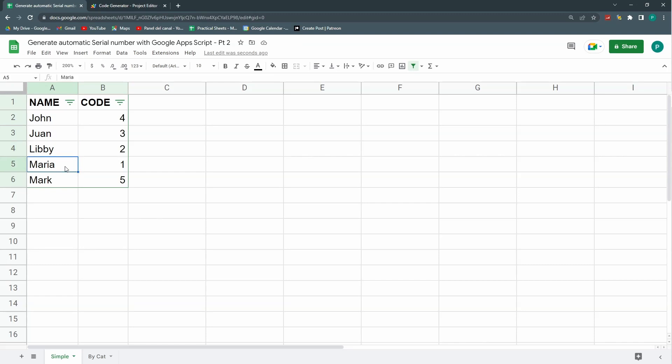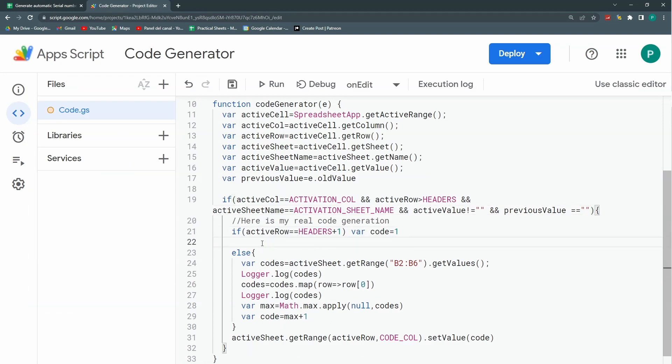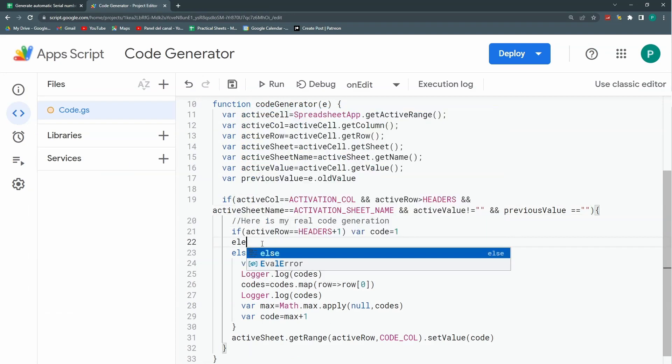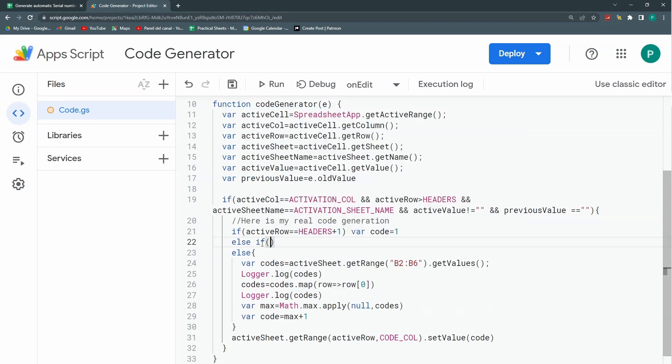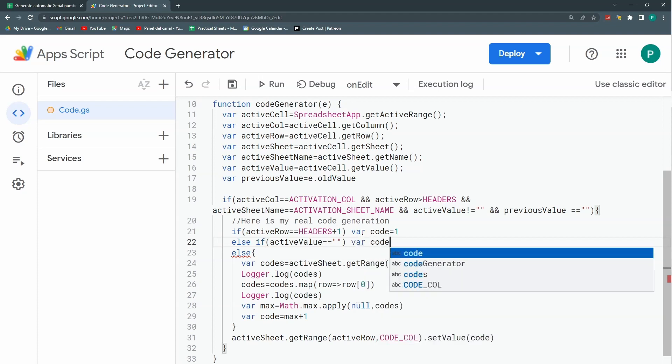What happens if I delete one of these? What do I want to do? So I would think that then I could delete the code also. So here I'm going to add another condition. The condition will be else if this active value equals to blank. If active value equals blank, then my code will be blank.